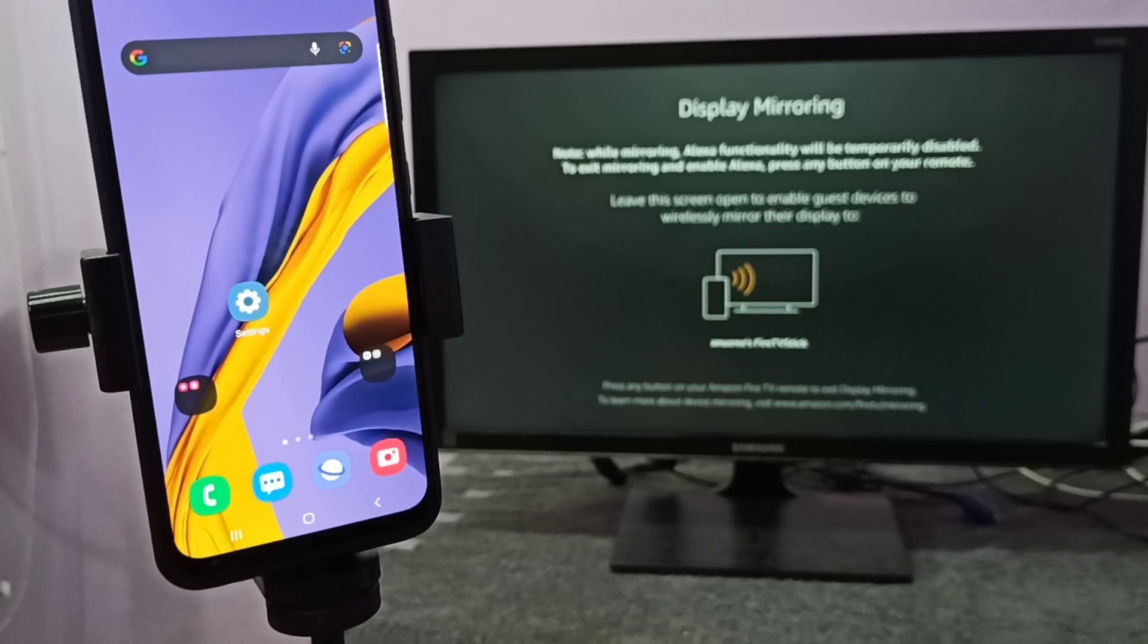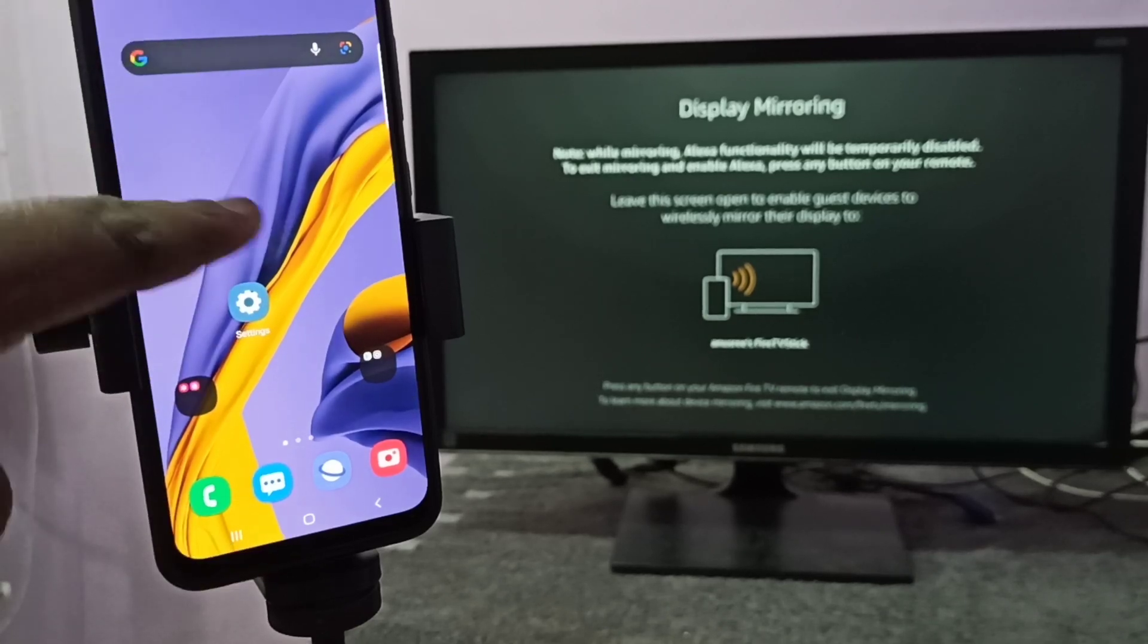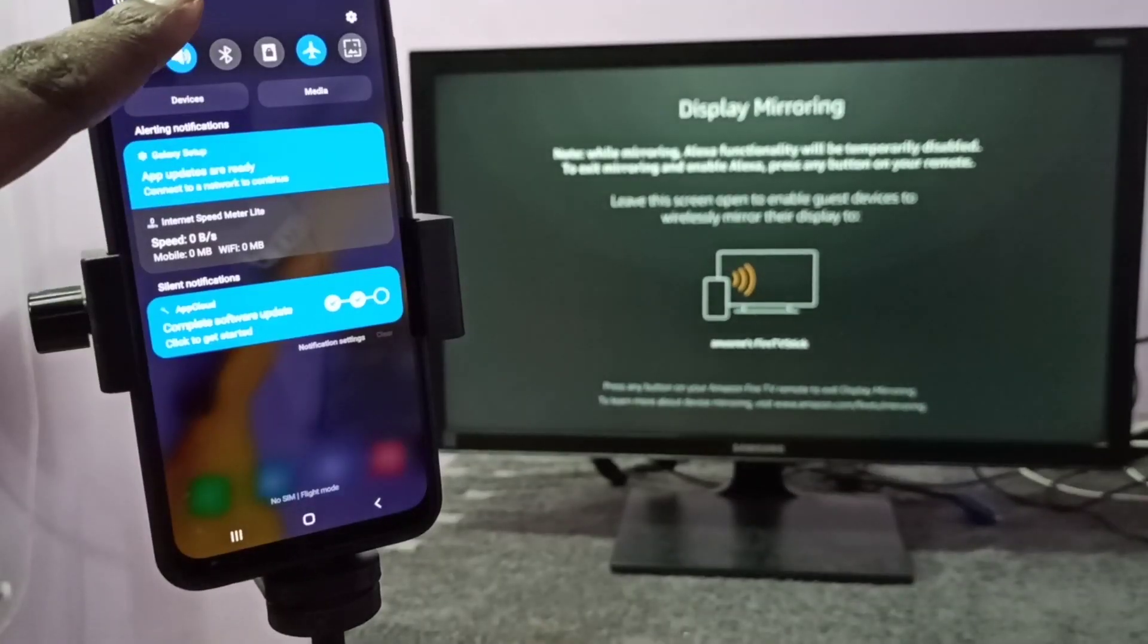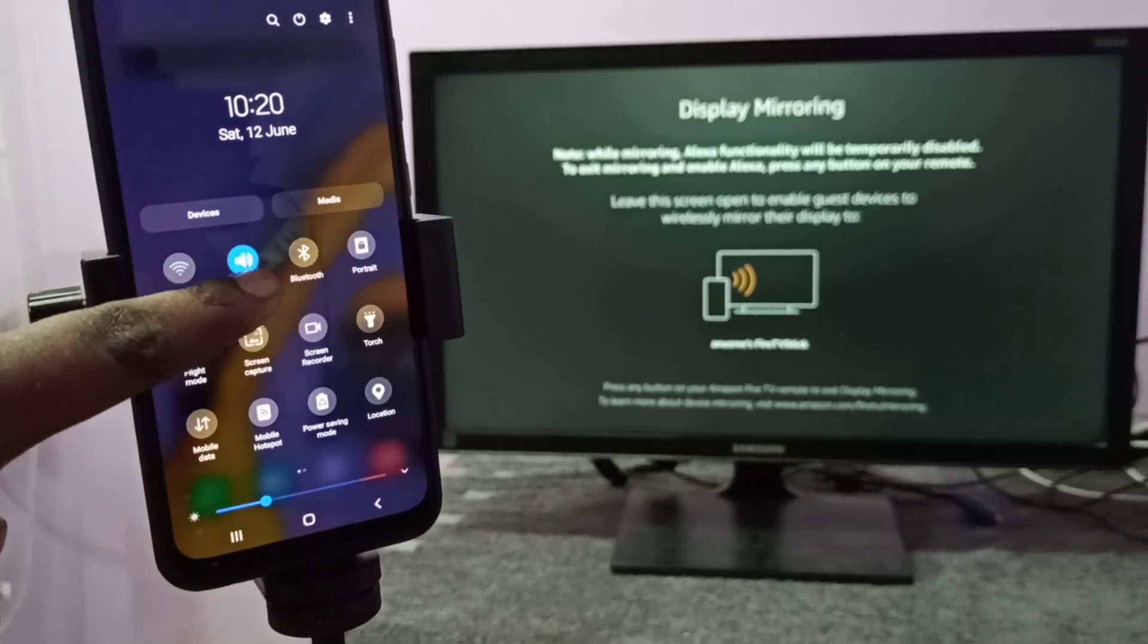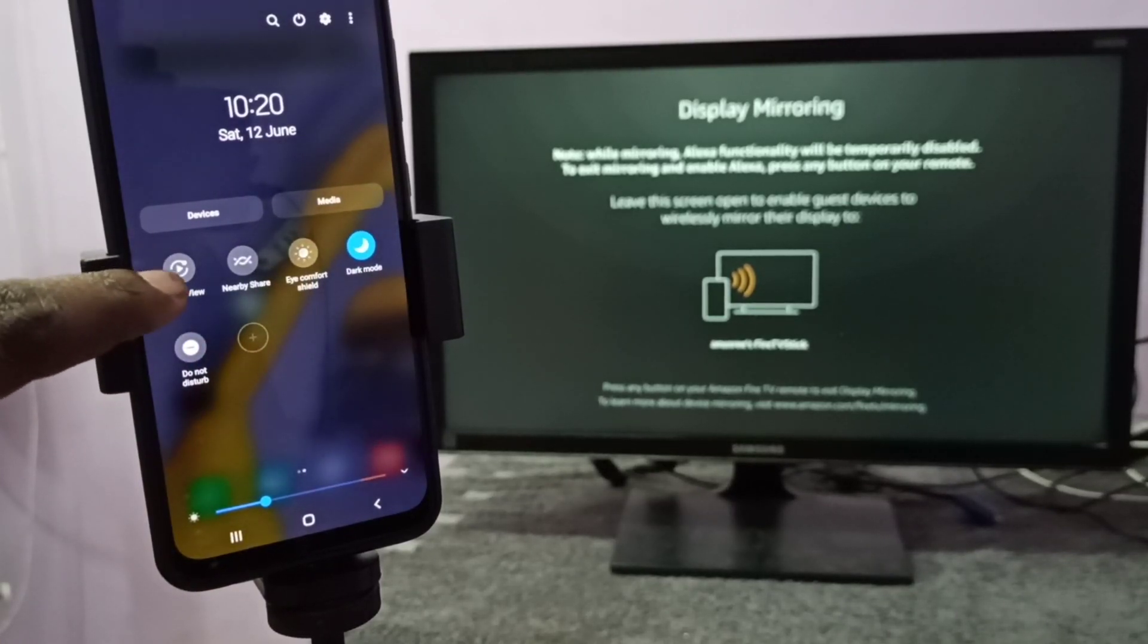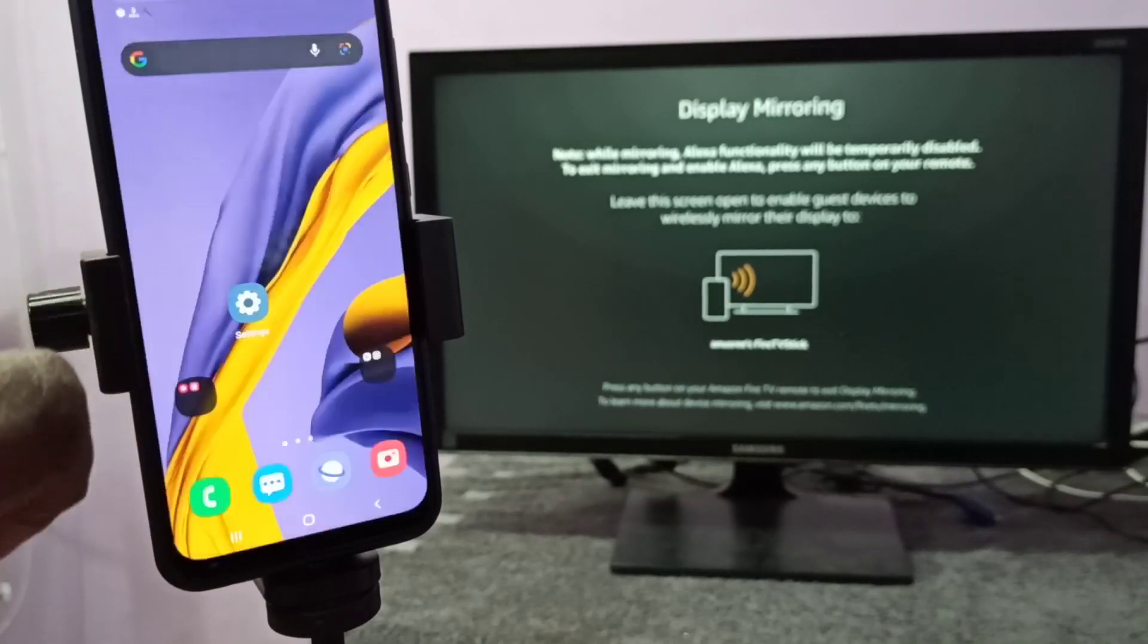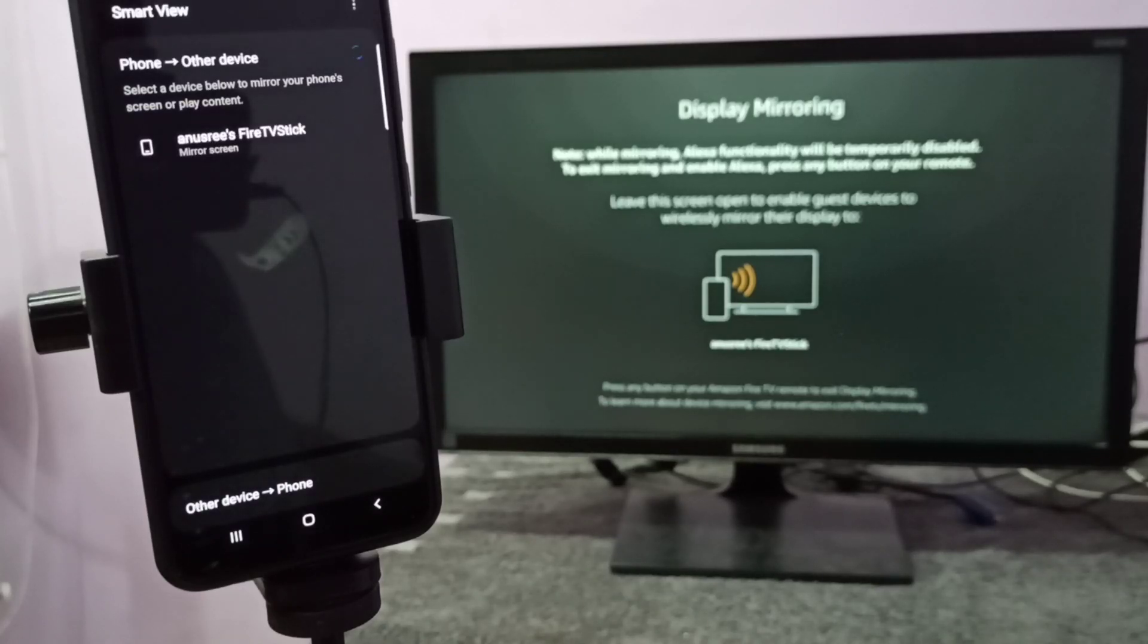Then take your phone. From the top, swipe down, swipe down again, then swipe left. Here you can see Smart View. Tap on Smart View. Now it's searching for nearby devices, please wait.